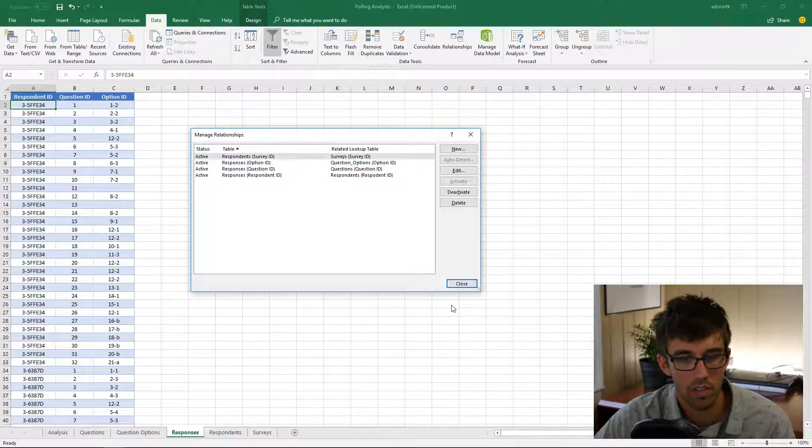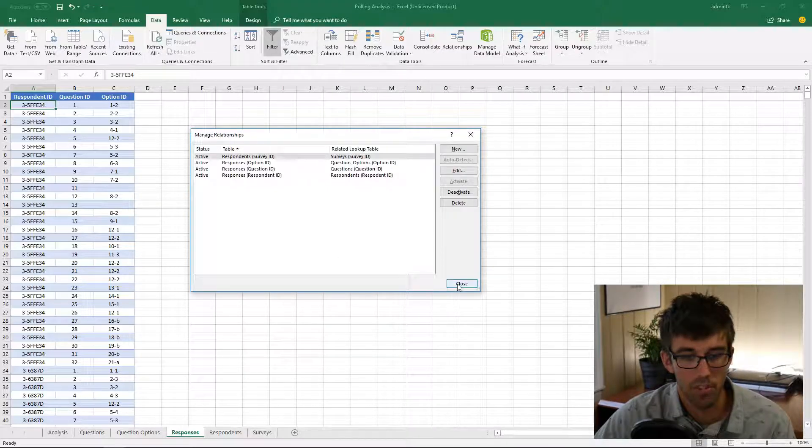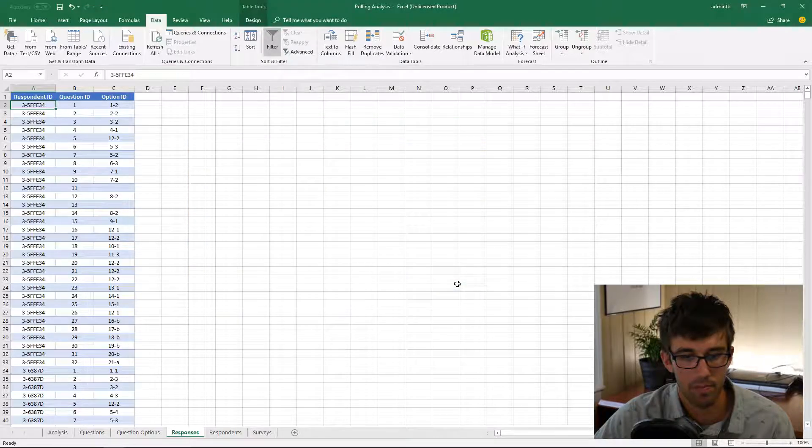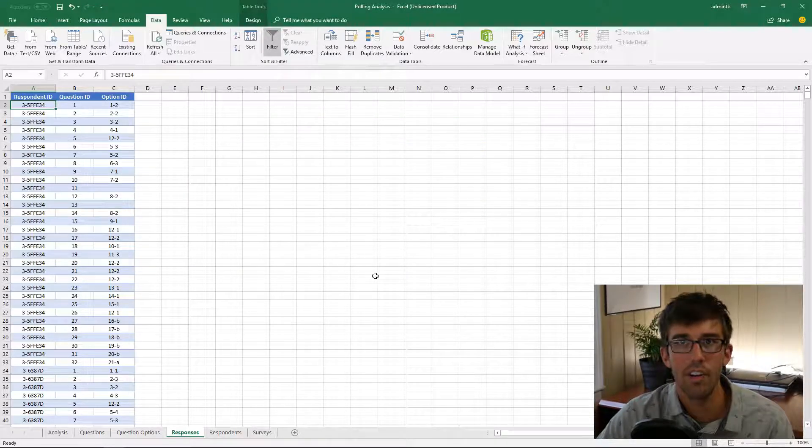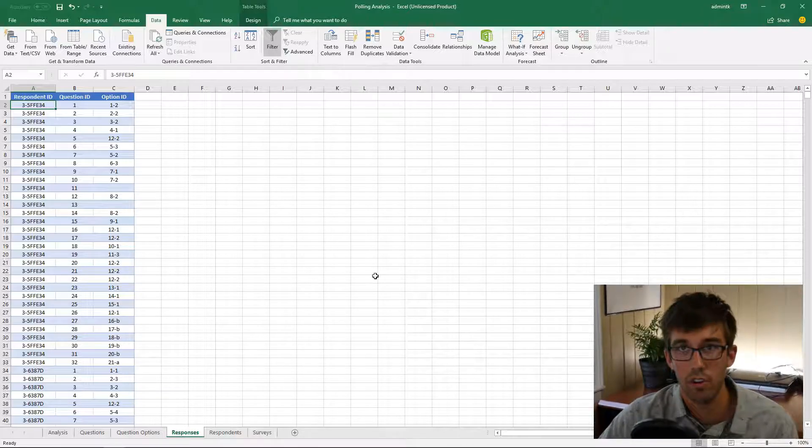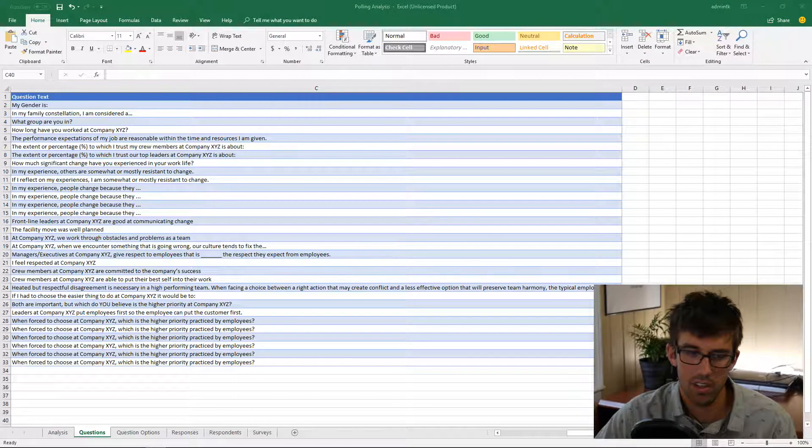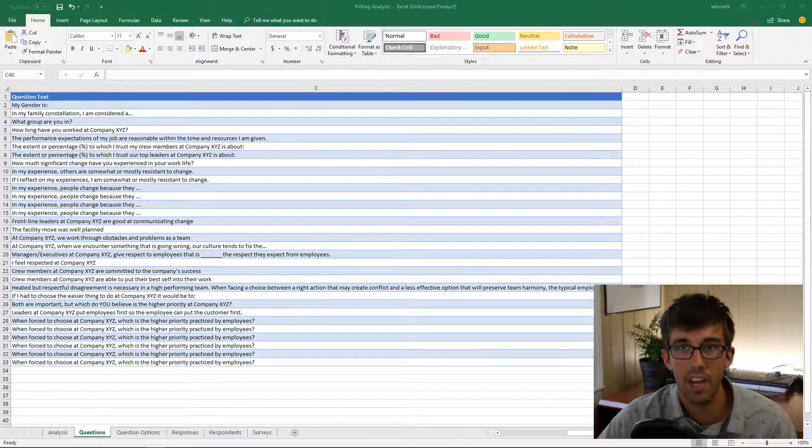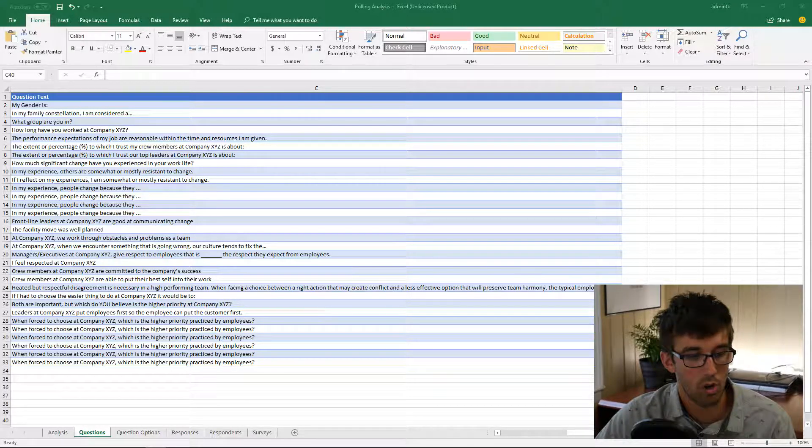What this enables us to do is actually be able to slice the data better by our demographic questions or even by the different surveys we've done. This is something that the more surveys we do, we can just keep adding them into this structure and it'll work well.